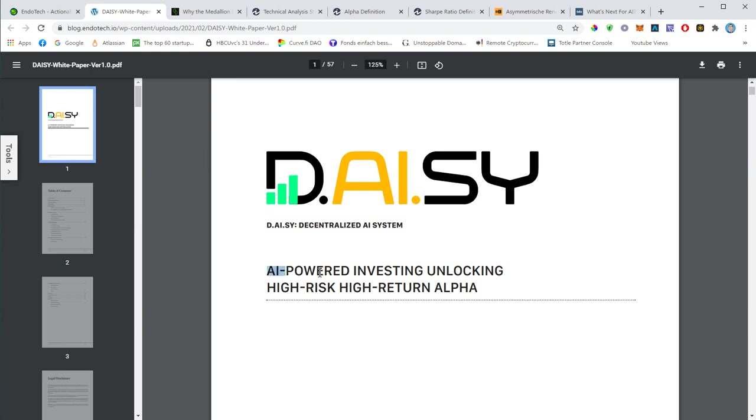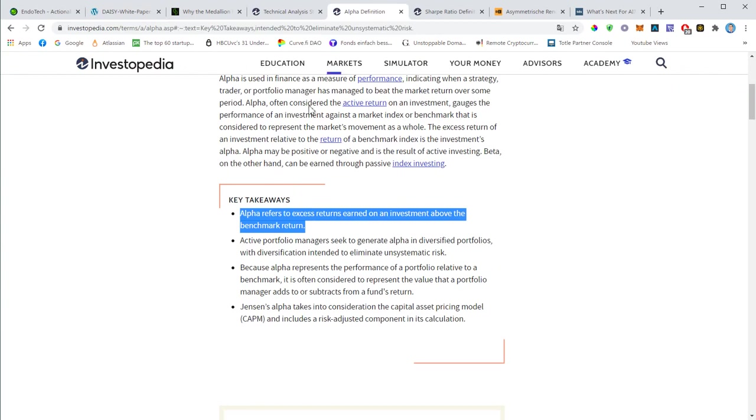The tagline is AI-powered investing, unlocking high-risk high-return alpha. By the way, this white paper assumes some basic financial knowledge, so some of the terms are not explained. As far as alpha, this basically refers to excess returns earned on an investment above the benchmark return. So in simple words, if your benchmark is Bitcoin, seeking alpha on Bitcoin would be outperforming Bitcoin, or if your benchmark is the S&P 500, seeking alpha on S&P 500 is basically doing better than S&P 500.